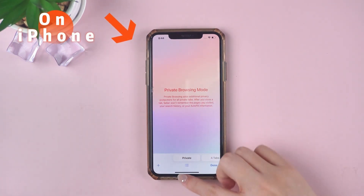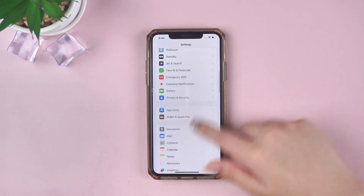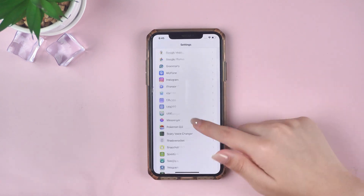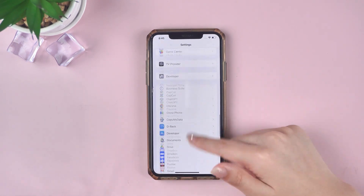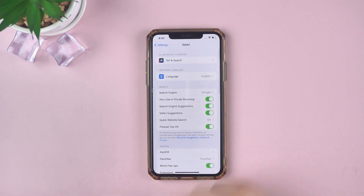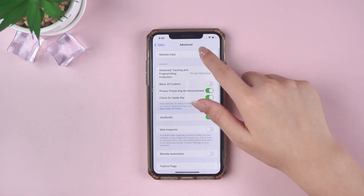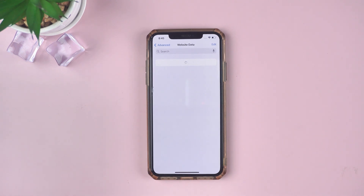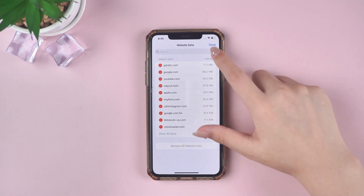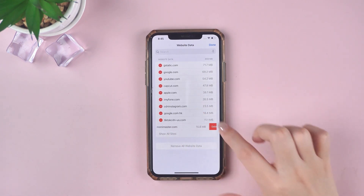On iPhone, how do I clear my private browsing history on my iPhone? First, you need to open the Settings menu on your iPhone. Then scroll down the screen to find the Safari option and select it. You will need to scroll to the bottom of the Safari option again and click on Advanced. You will then be able to navigate to the next section to find Website Data. Finally, click on the Website Data option where you will find the deleted history of your browser and delete them.